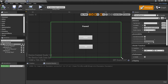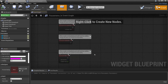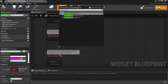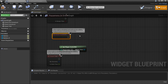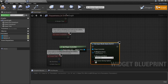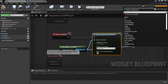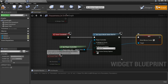Head back to the pause menu and go to the graph. Right click and look for Get Player Controller, and add an Event Construct node — this fires as soon as the HUD appears in the viewport. We're going to set the input mode to Game and UI Only, then drag off and look for Set Show Mouse Cursor so we can interact with the buttons on screen.